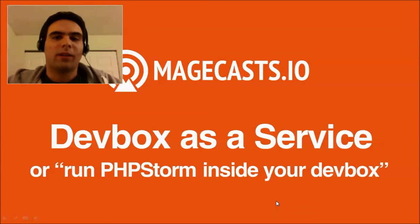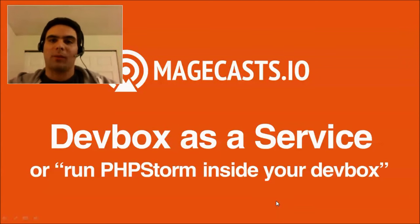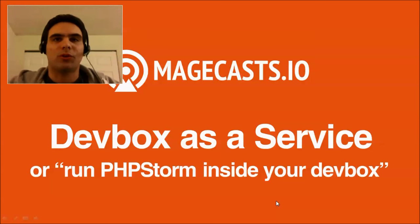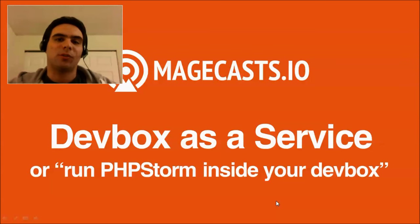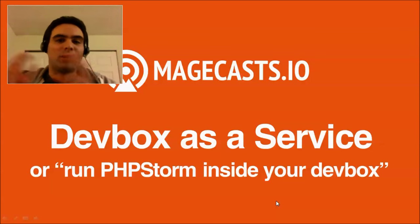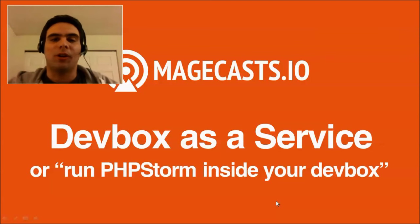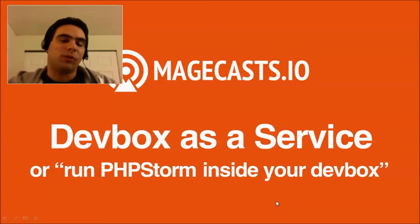Welcome to Magecasts.io. My name is Fabrizio Branca and in this episode I want to show you how to install PHPStorm inside your virtual machine, inside your devbox, and rethink your devbox, rethink editing your files, maybe rethink your development workflow for you personally or within your team.